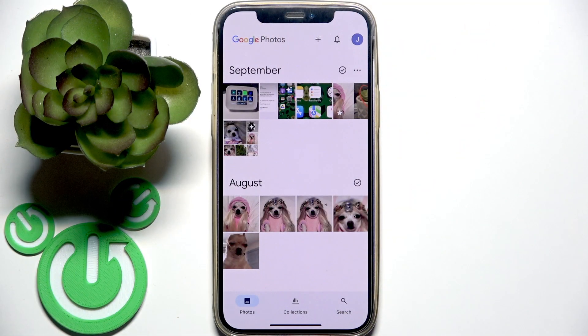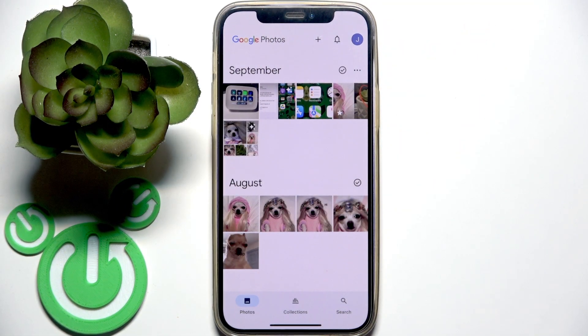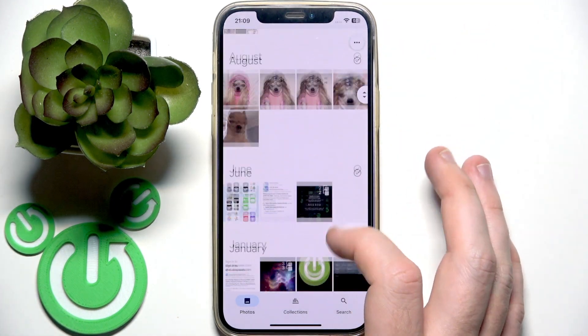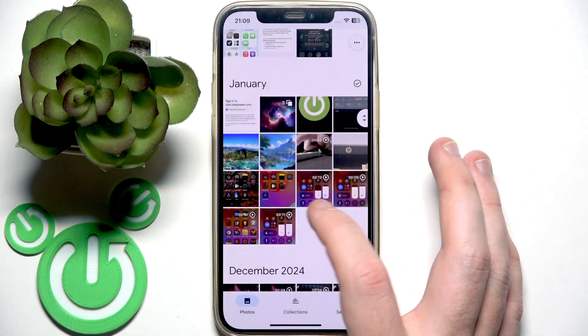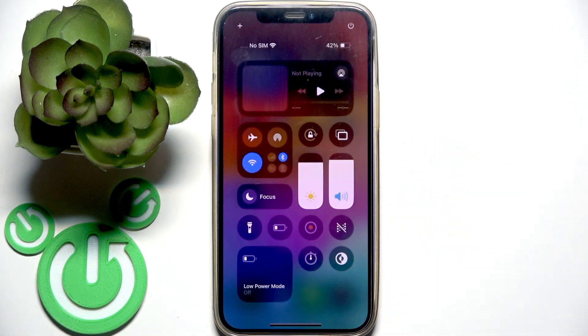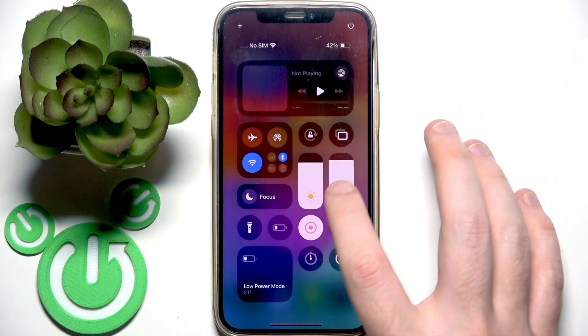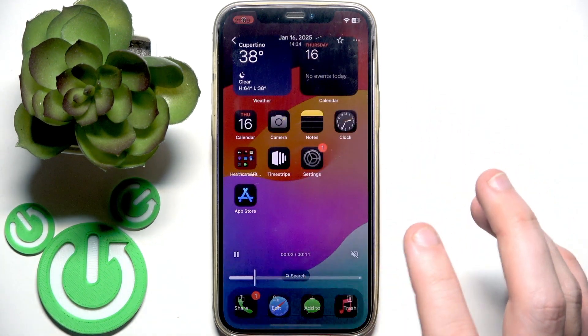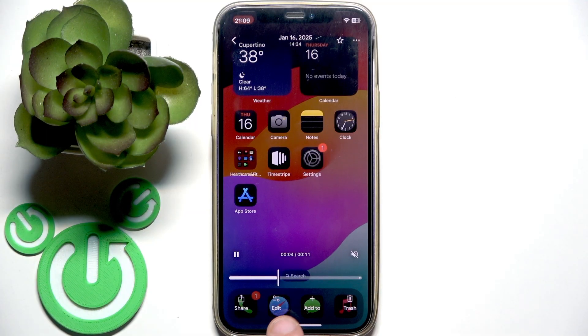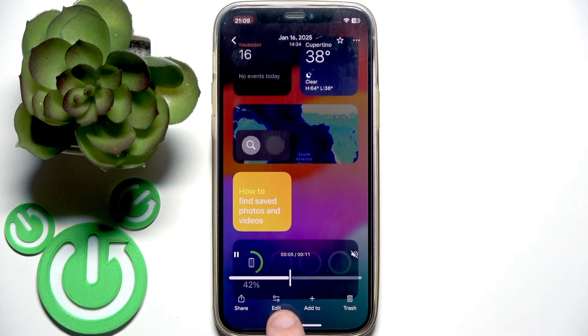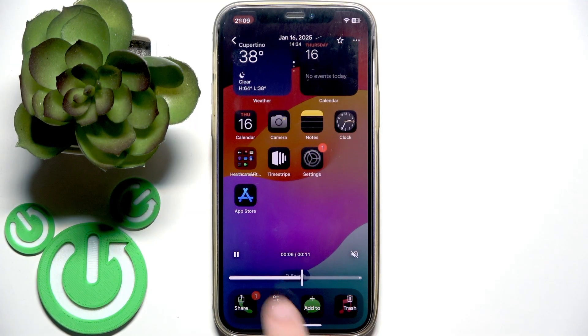Then you need to find the video that you want to edit. Let's say this one — click on the video, click again, you need to see these buttons at the bottom and you need to click on Edit.